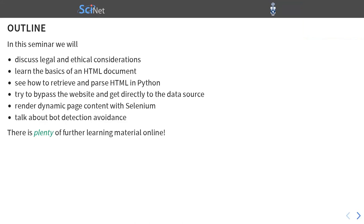After this one hour, I don't expect anybody to become experts in this field, if you're not already are. But there's plenty of further learning material online, video tutorials, you name it. If you have some web scraping project in mind, you can very easily find how to do this.